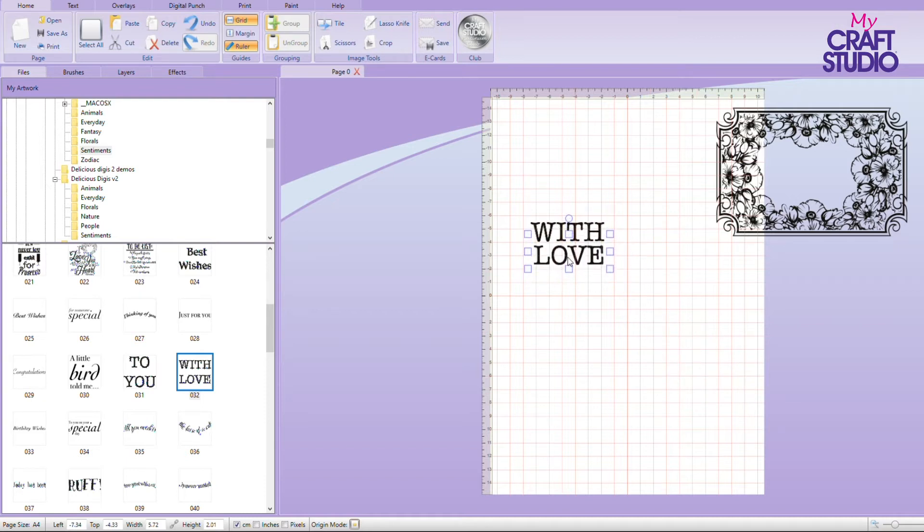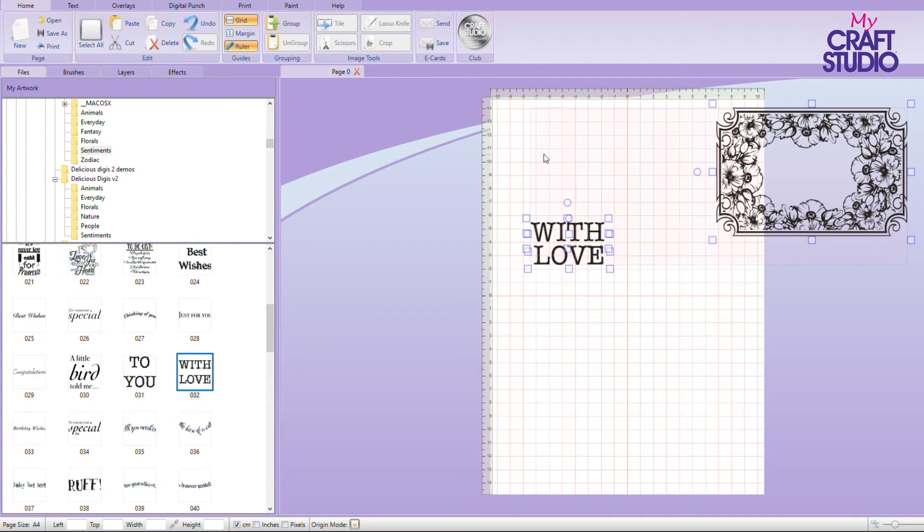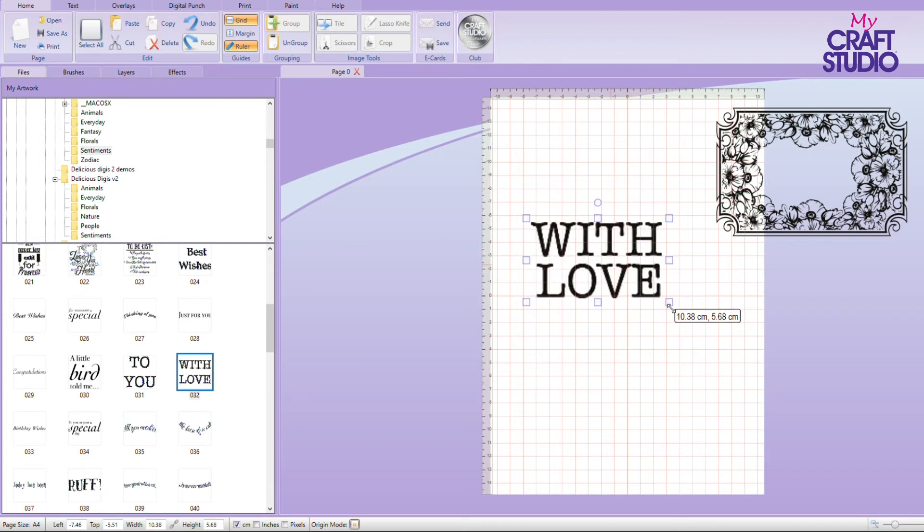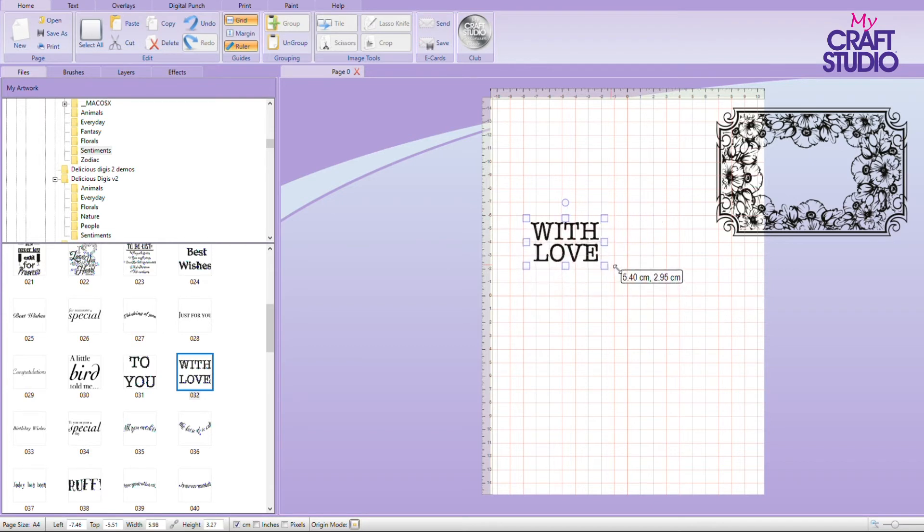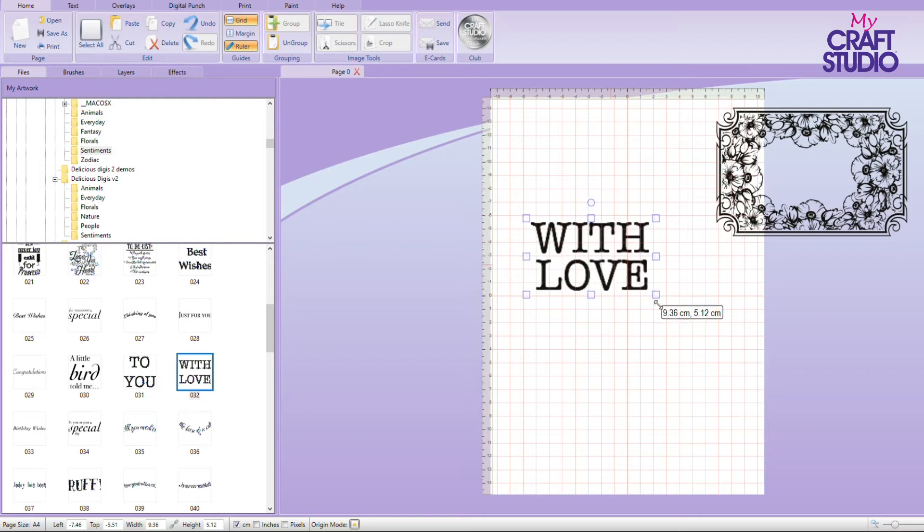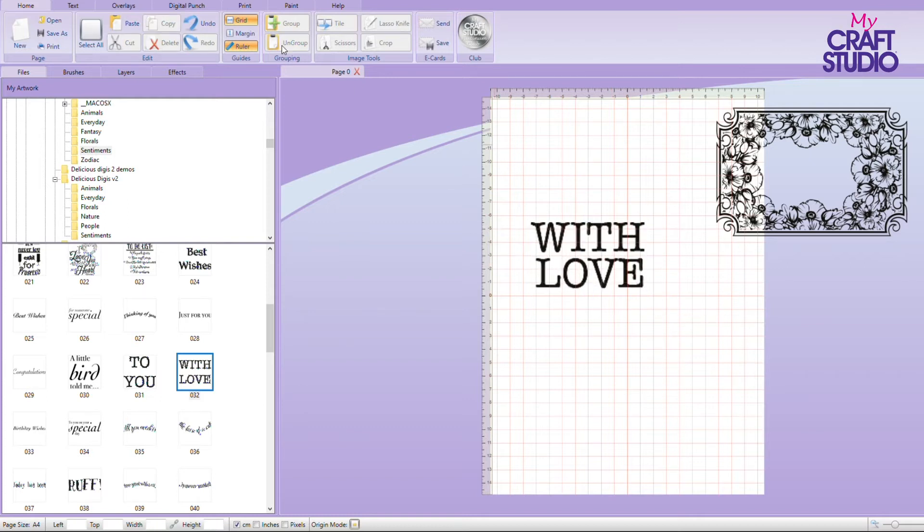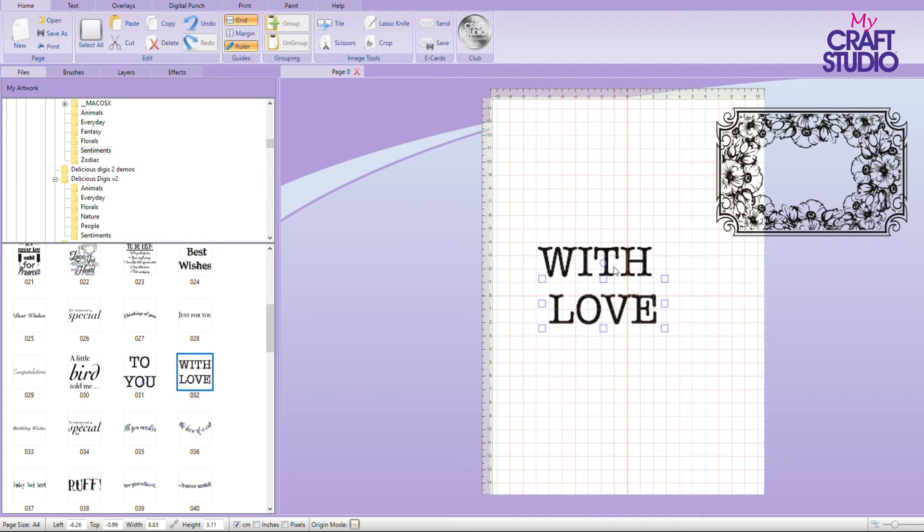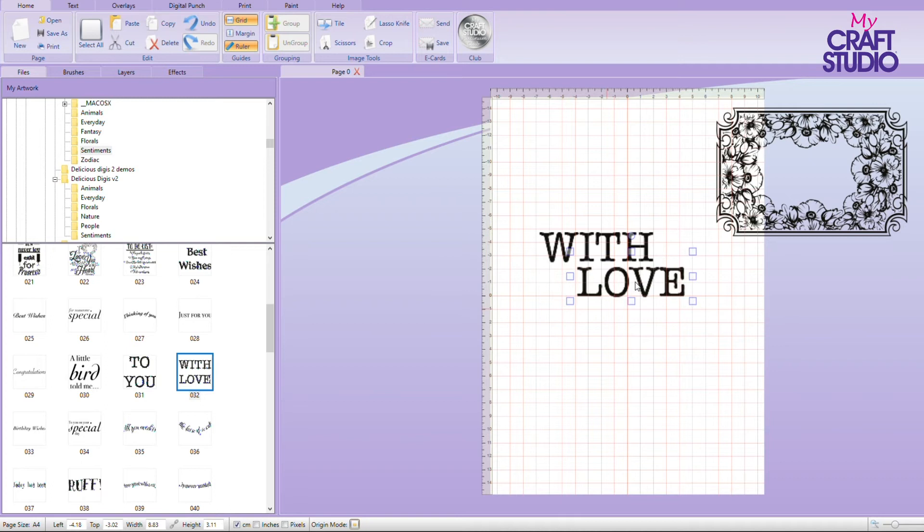Now, if I want to make them bigger or smaller so that they are proportionate, I could select one, control and select the other and group. And then I could make them bigger. Now you might say, well, all you've done is put them back where you've unsplit them. But what it means is I can make them bigger and then I can highlight them and ungroup and I can click on there and then they are separate, but I know I proportionately made them bigger.